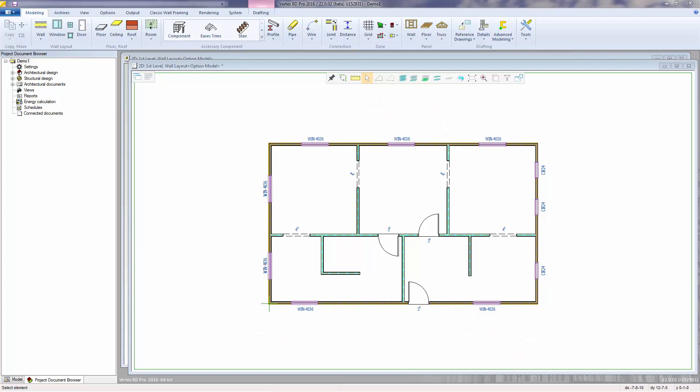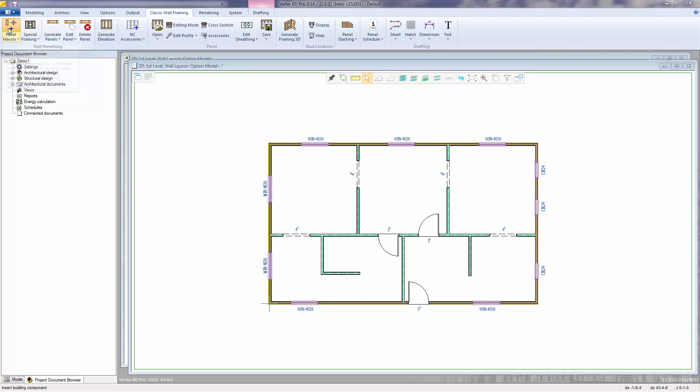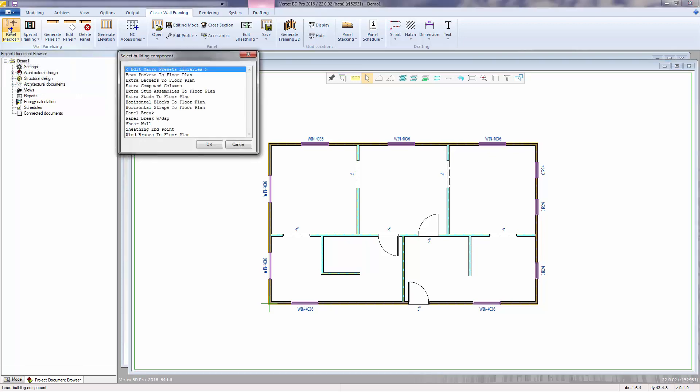The function for adding wall panel macros is located within the ribbon bar's classic wall framing tab under panel macros. Selecting the function shows the list of wall panel macros. It won't be necessary to go through every one on the list because the example processes that we do go through will apply to the rest as well.